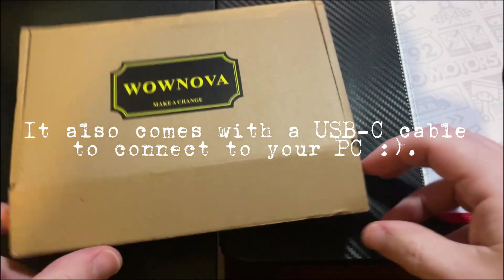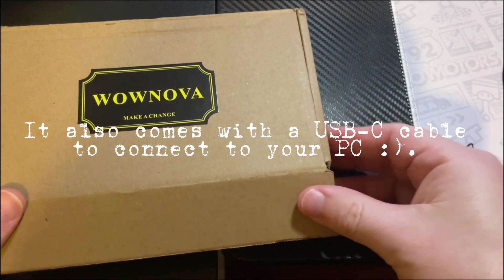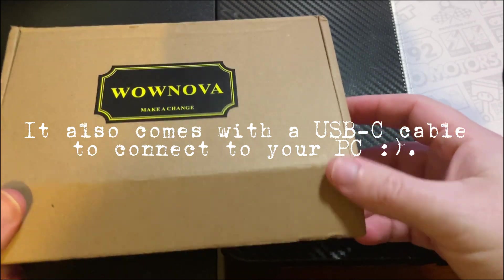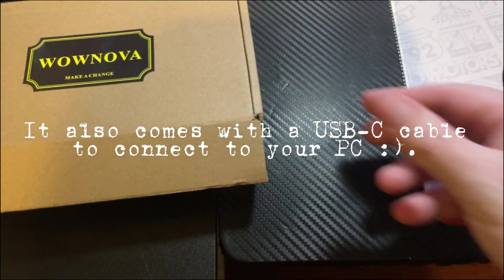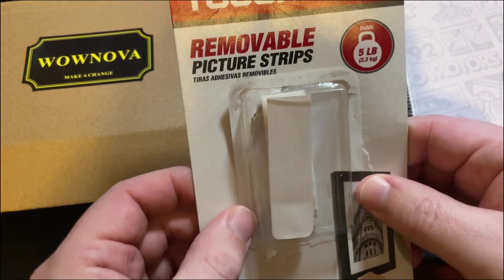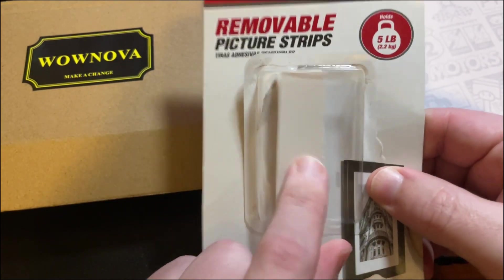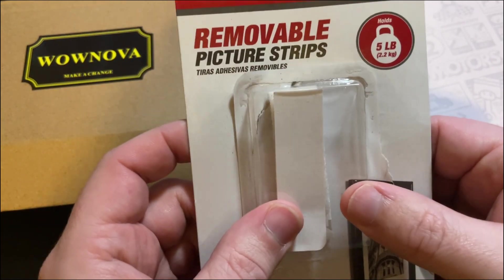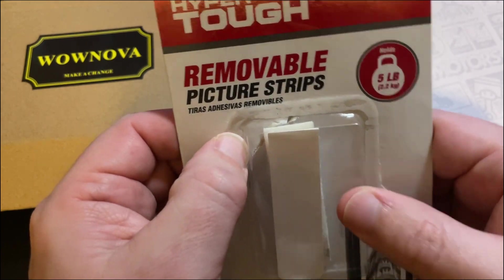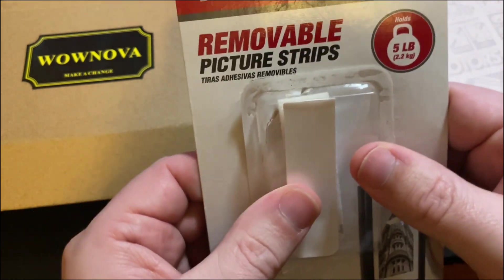All right, then to display it, of course all I did was take some of these from Walmart - removable picture strips - and I put them on the back side of it and on the side of the monitor.